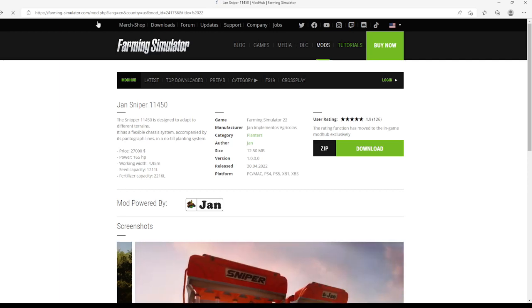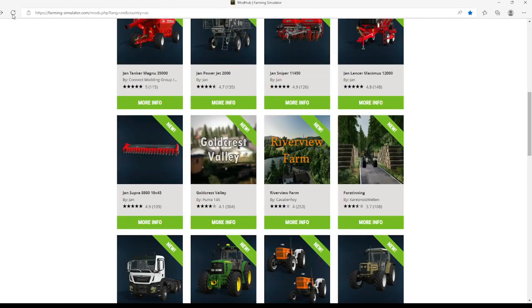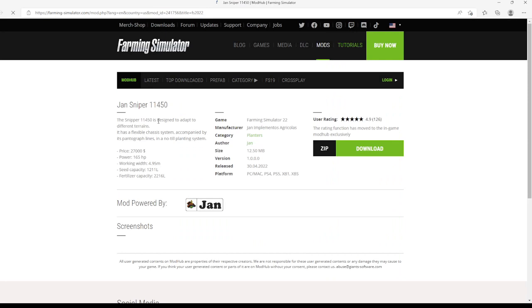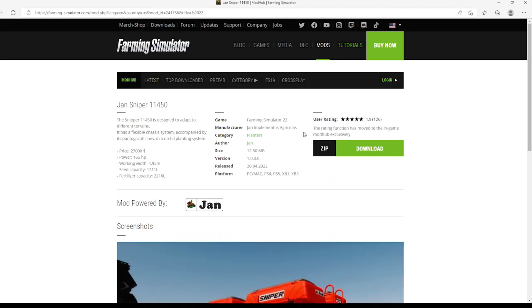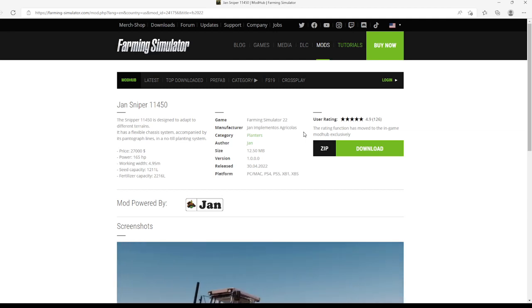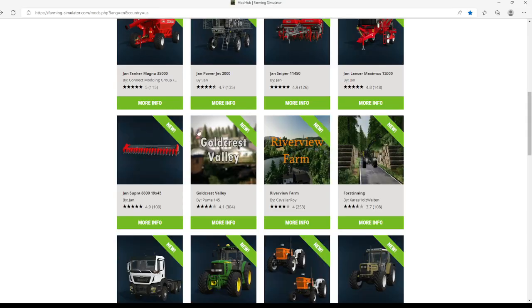This is under the category of planters, file size is 12.50 MB, version 1.0.0.0, released the 30th of April 2022, available for PC, Mac, PlayStation 4, PlayStation 5, Xbox One, and Xbox Series.